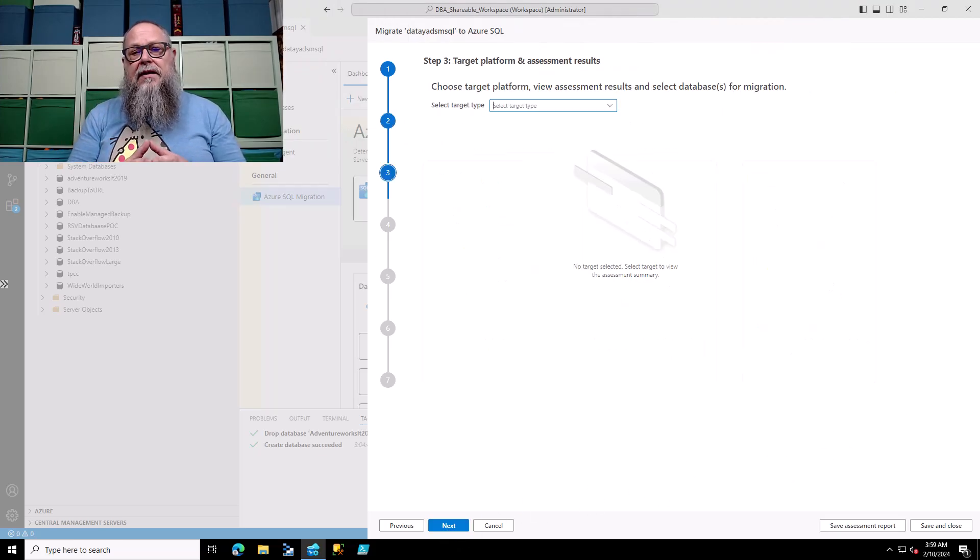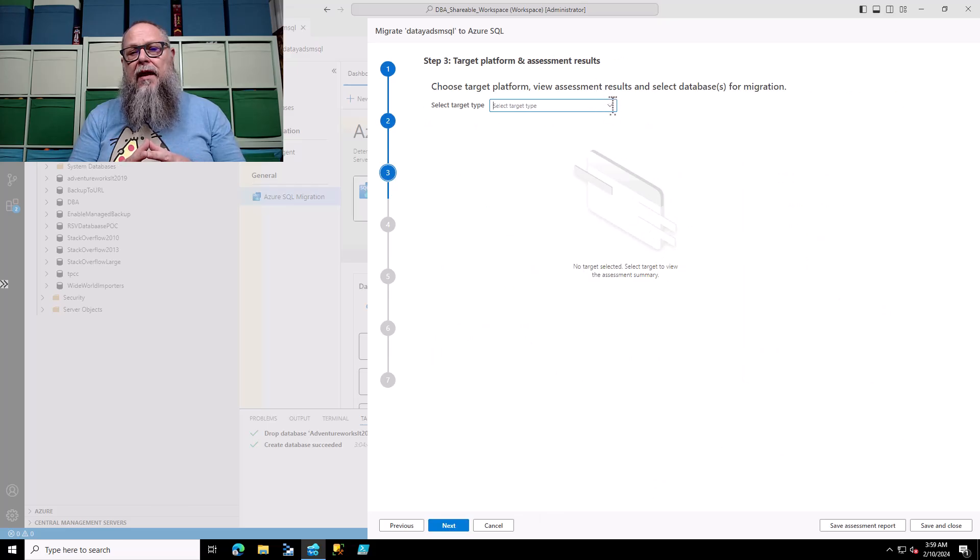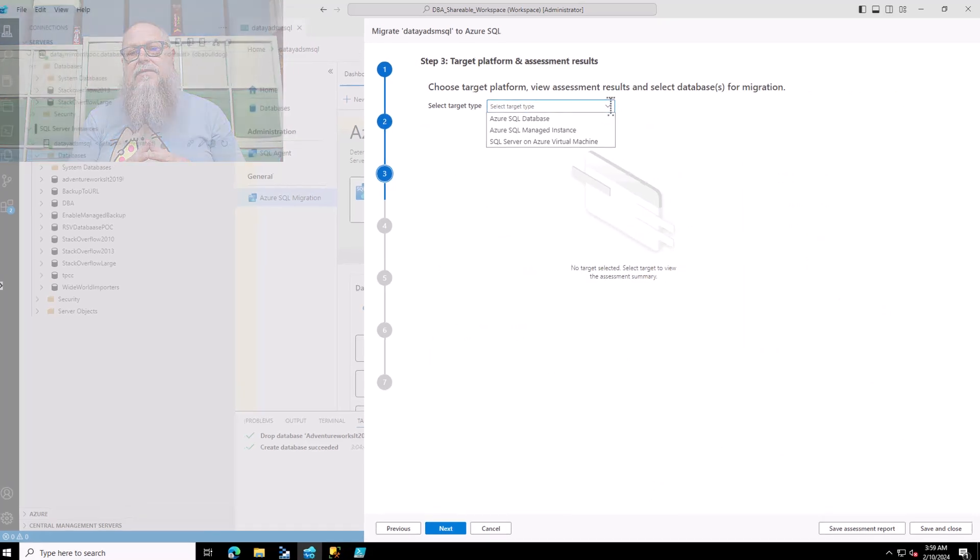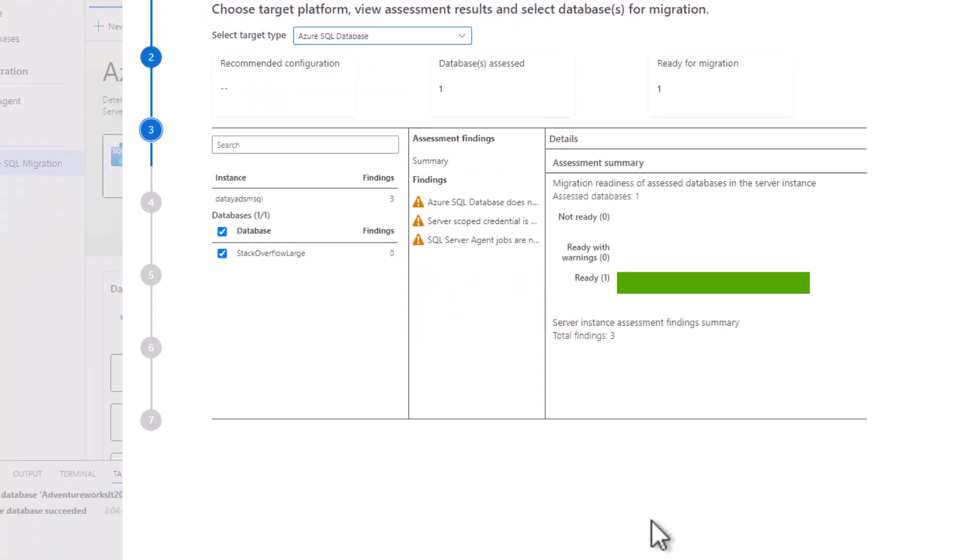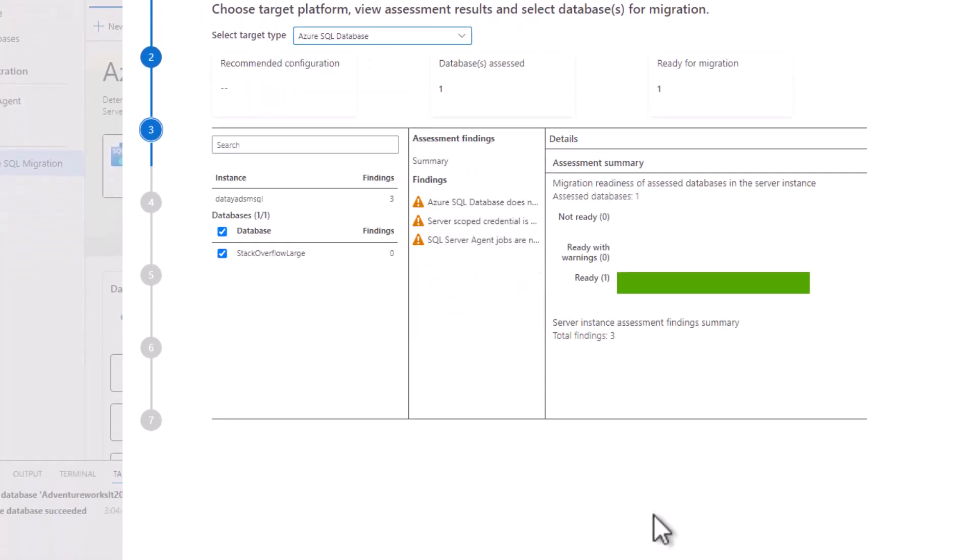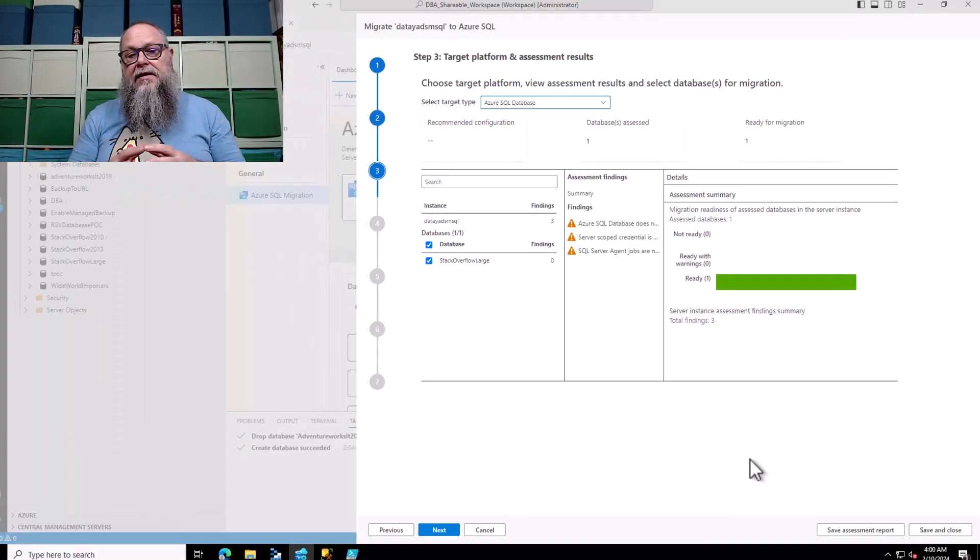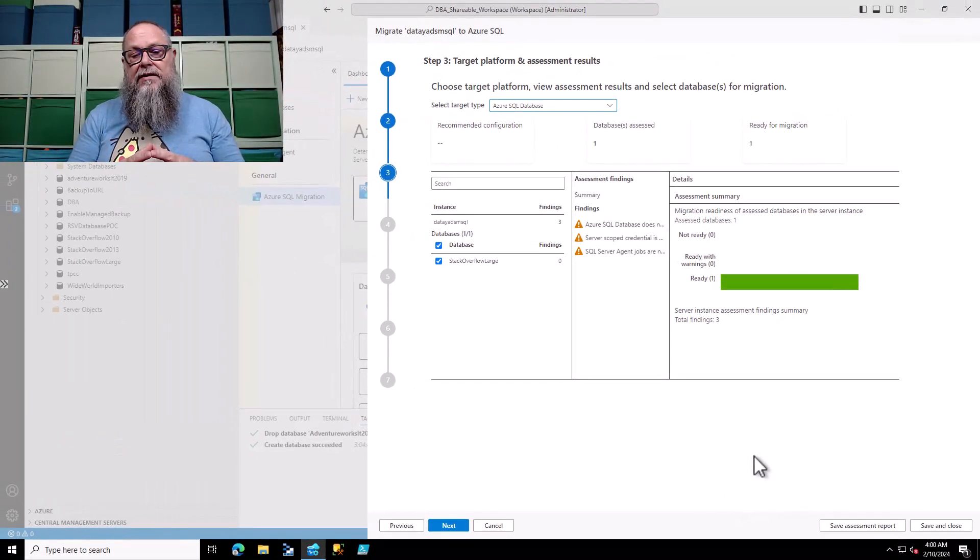It's going to take us to our target platform and assessment results. We're going to select on Azure SQL database. In this case, that's what we want to migrate to. It's going to give our assessments. You can see I have the Stack Overflow Large. A couple of findings on the instance there, but zero on the database. So we've got a green mark, a green ready to go. So we're going to select Next.